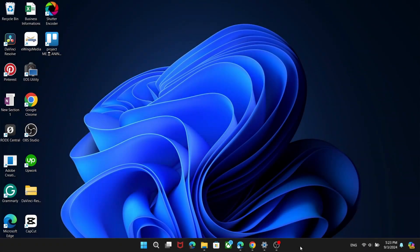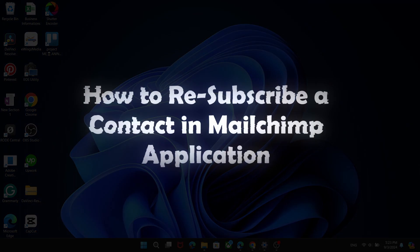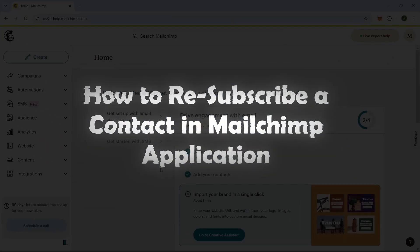In this video, I'll show you step-by-step how to re-subscribe a contact in the Mailchimp application.